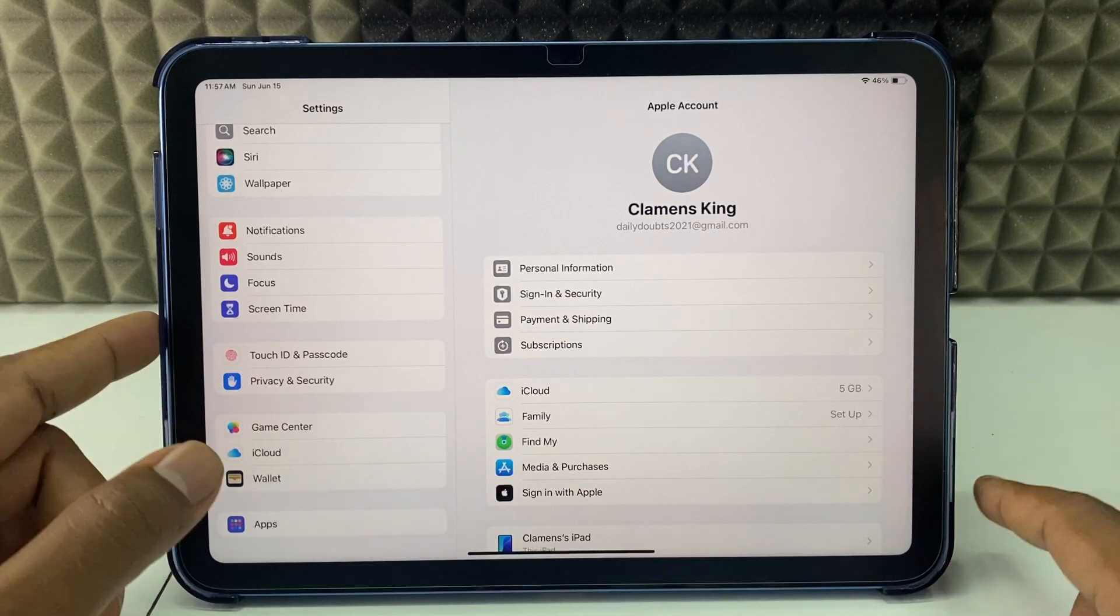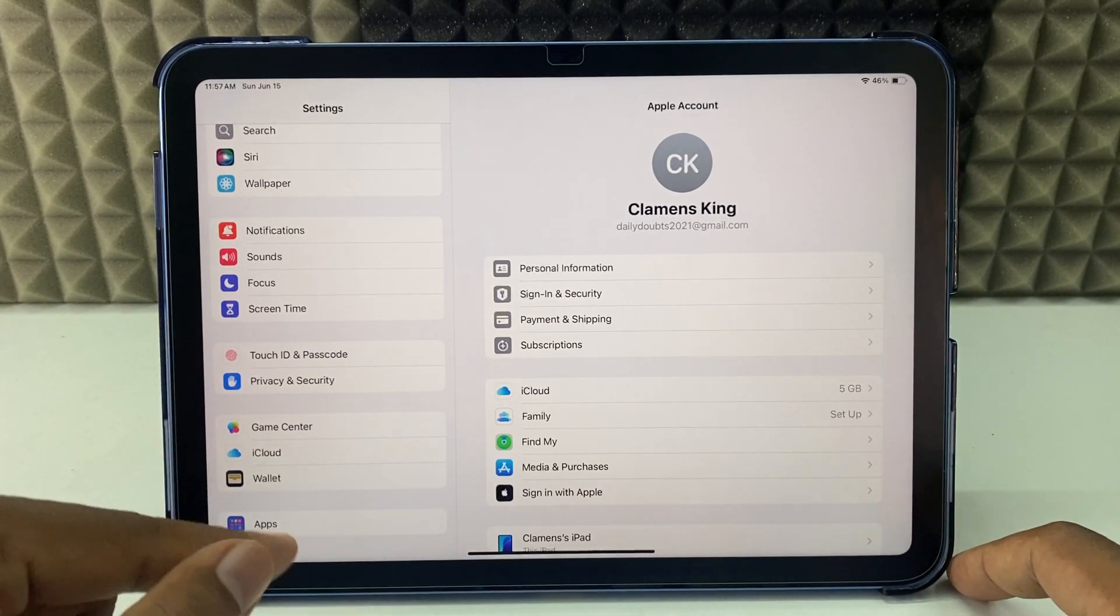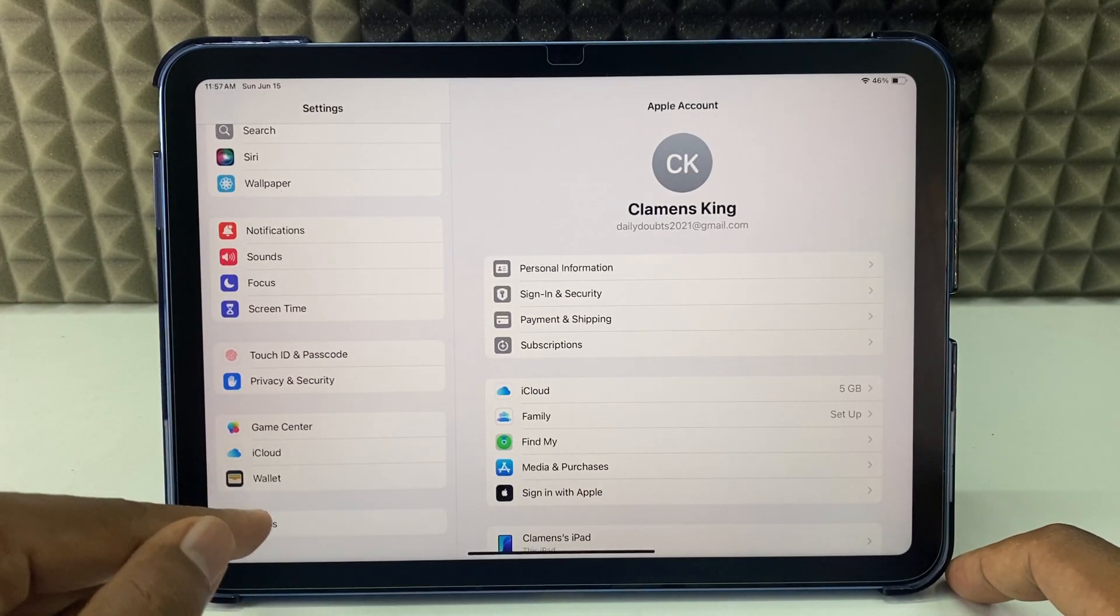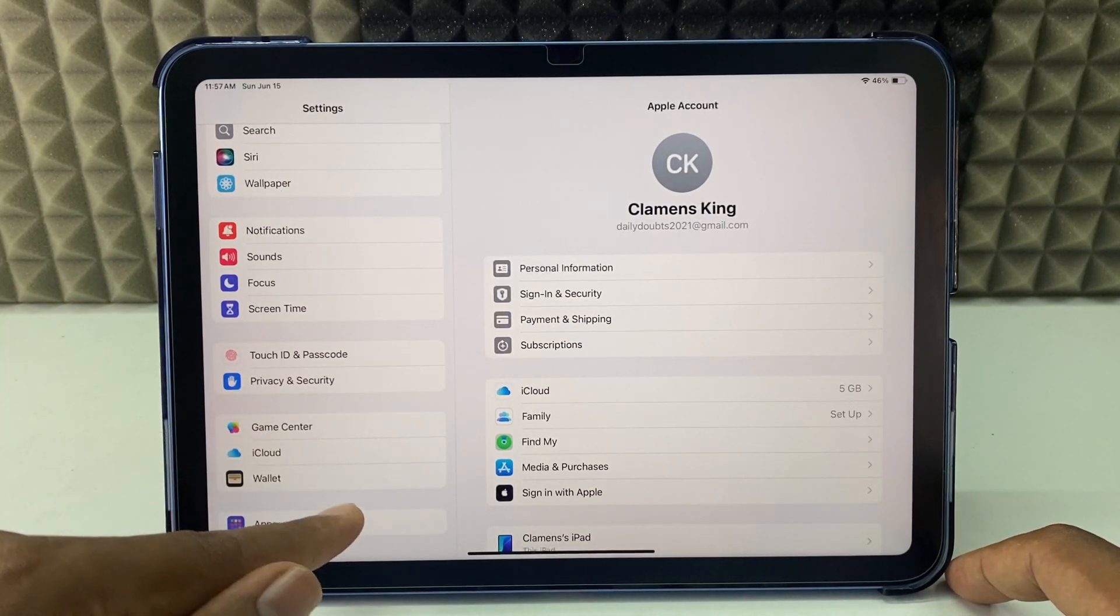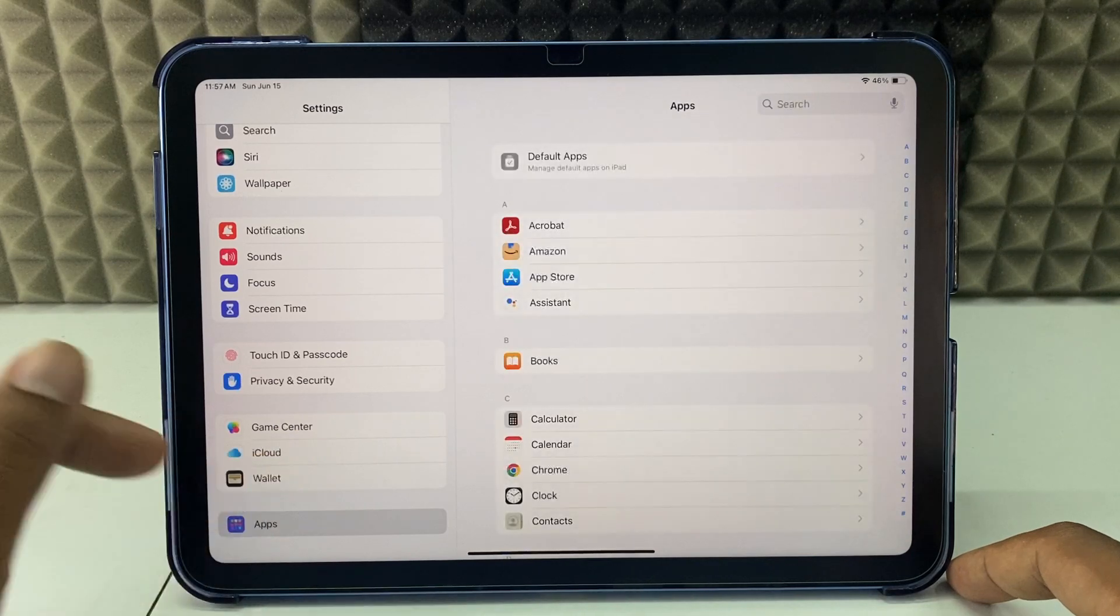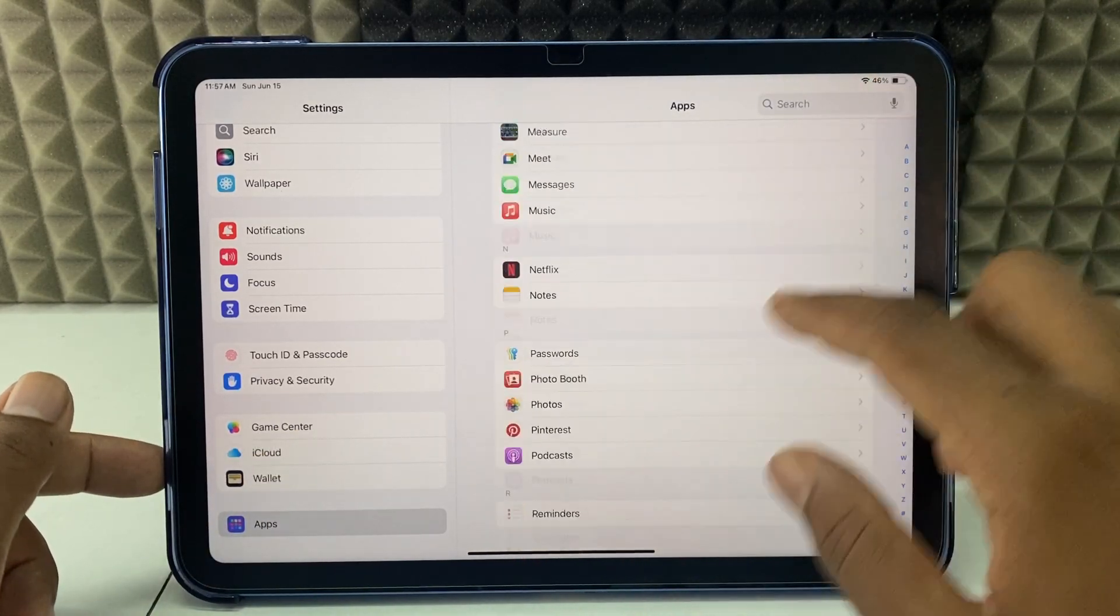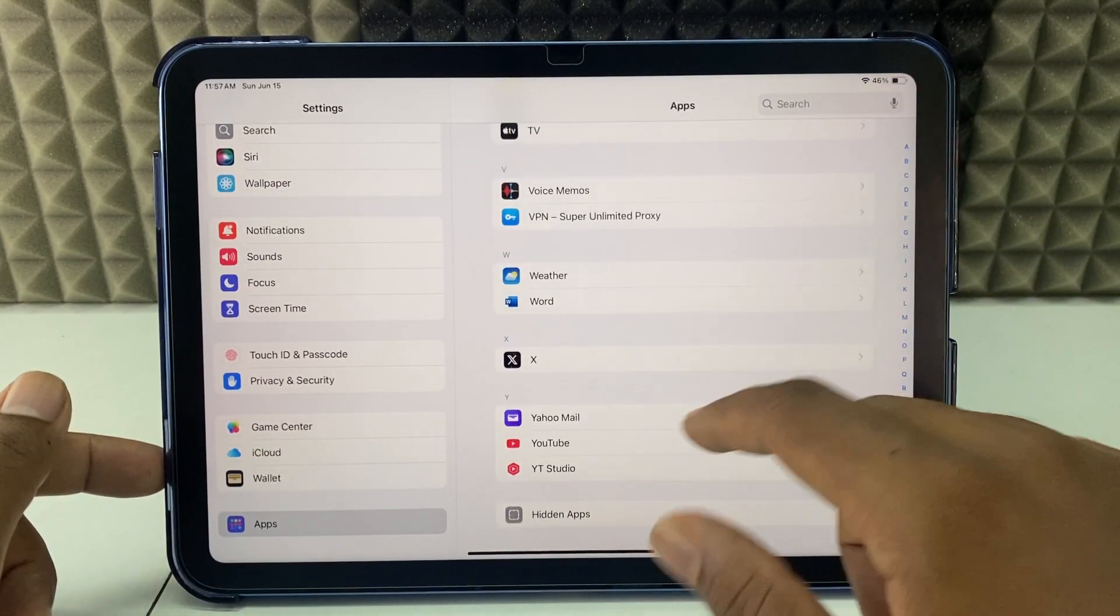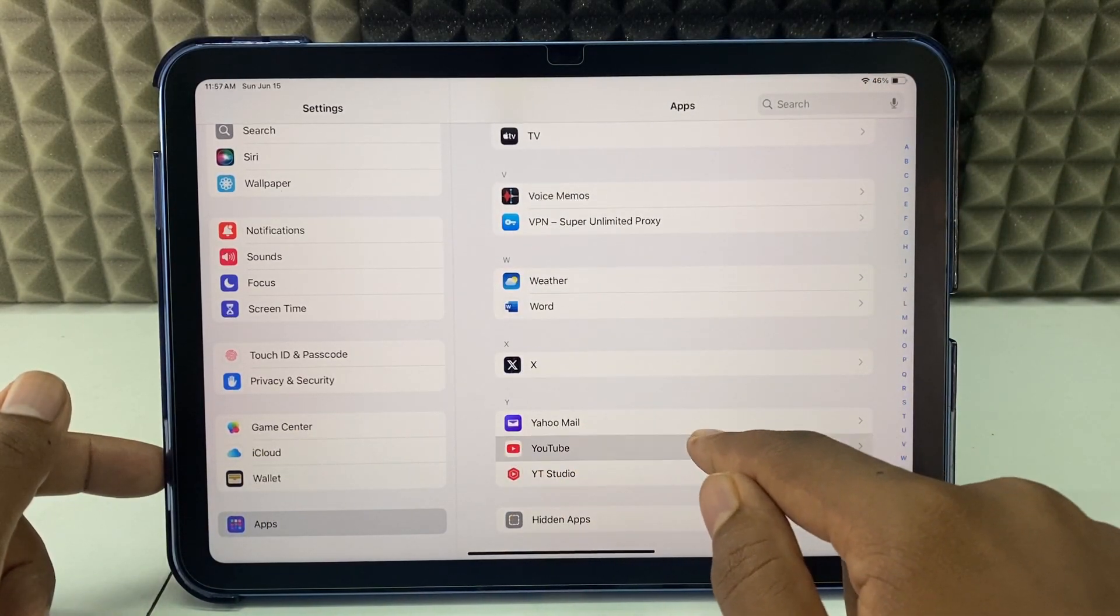For newer versions of iPadOS, you can see this Apps icon. Click that. Here you need to scroll down to the end and find YouTube. So here it is. Open it.